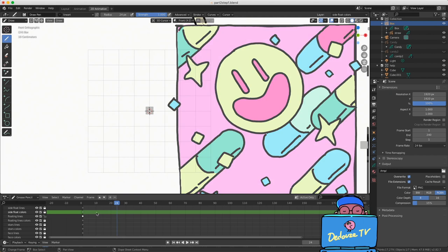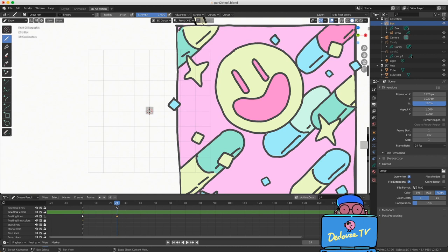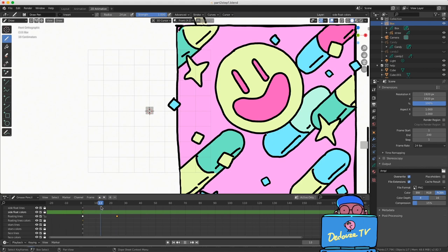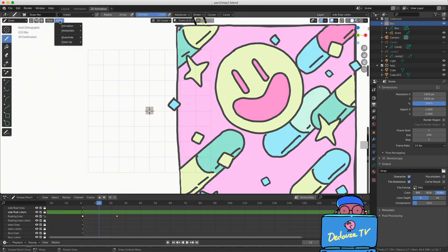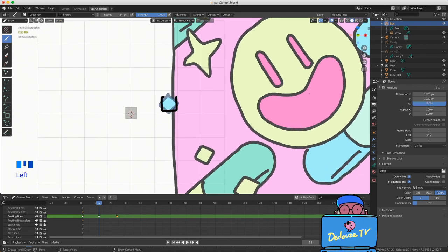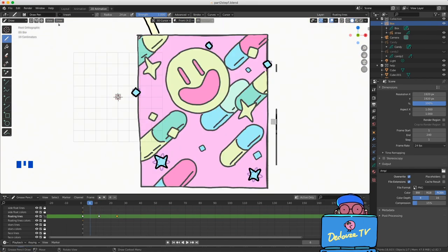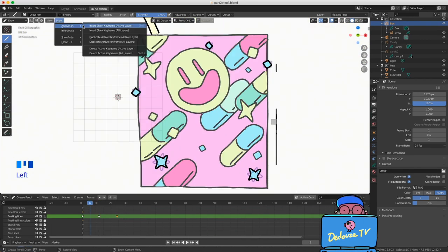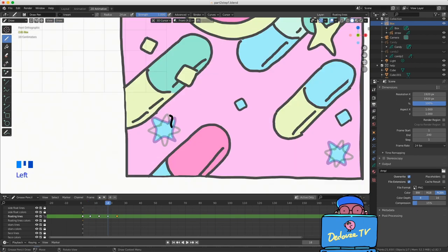I select the first keyframe, press Shift+D and drag the copy to frame 24. So frame 1 and frame 24 contain the same drawing, and I can make my loop between these two keyframes. We are using traditional 2D animation techniques: we create keyframes, draw inside, create new keyframes in between, and draw the in-between images.